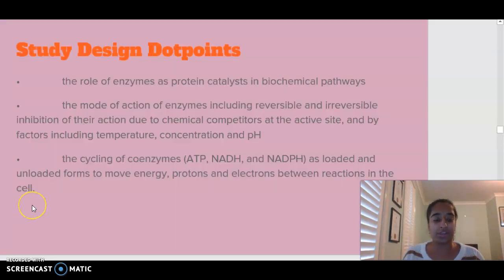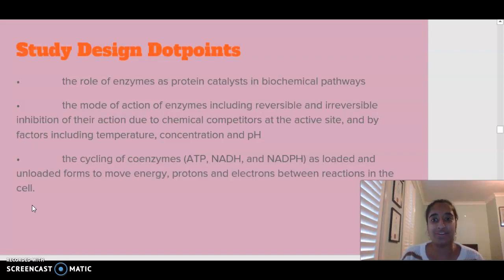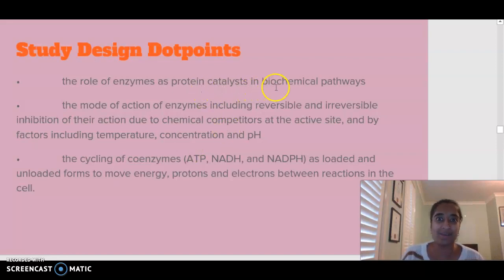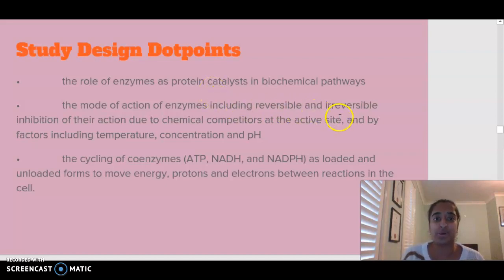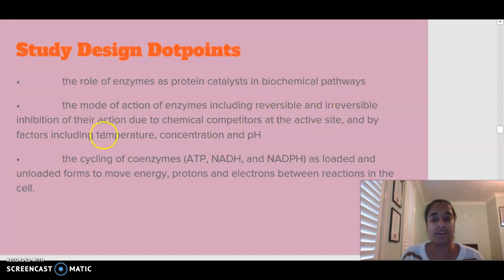The dot points we are referring to today: we are looking at the role of enzymes as protein catalysts in biochemical pathways, the mode of action of enzymes including reversible and irreversible inhibition, and the effect of temperature, concentration and pH on enzyme activity.